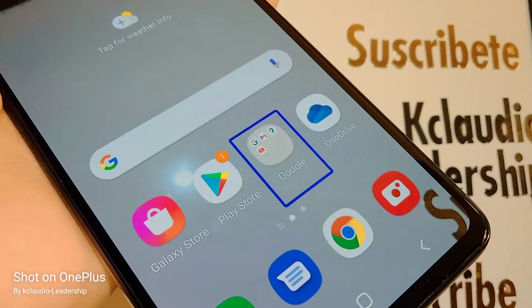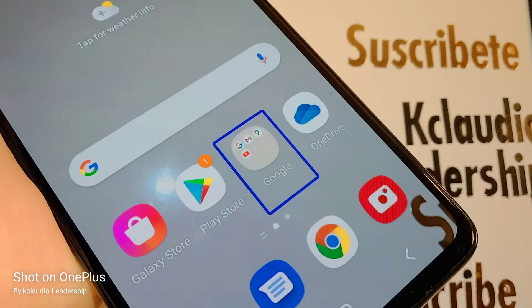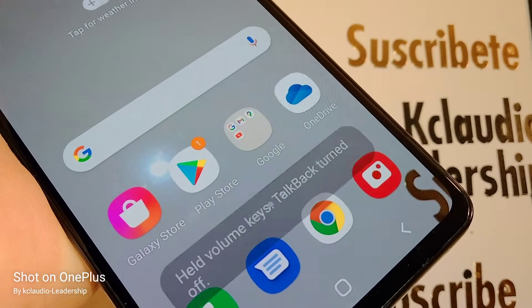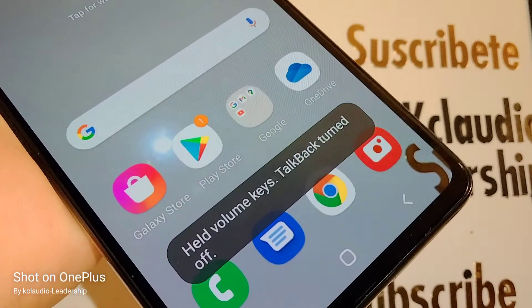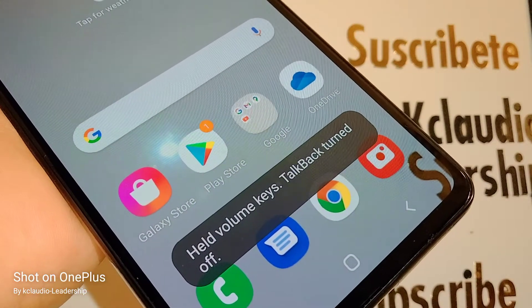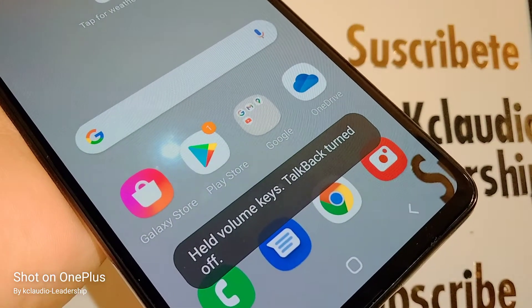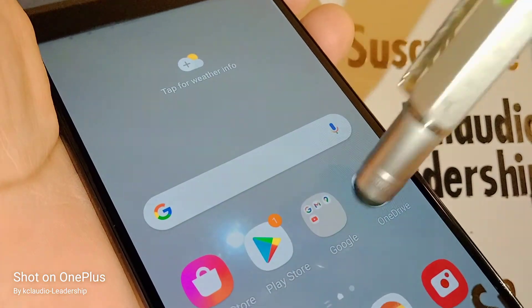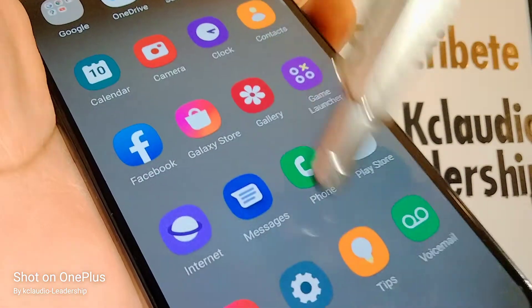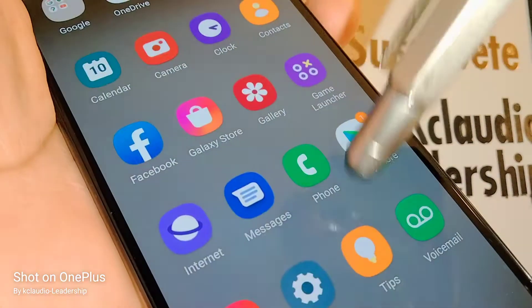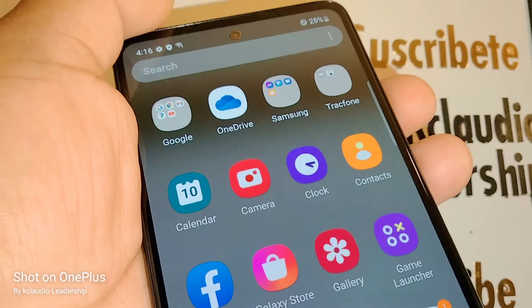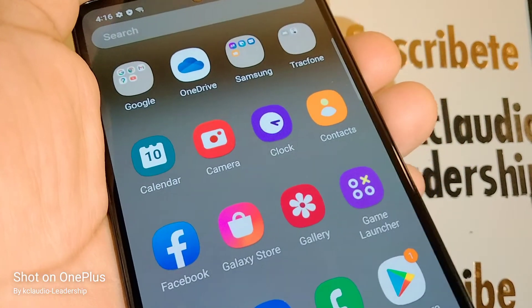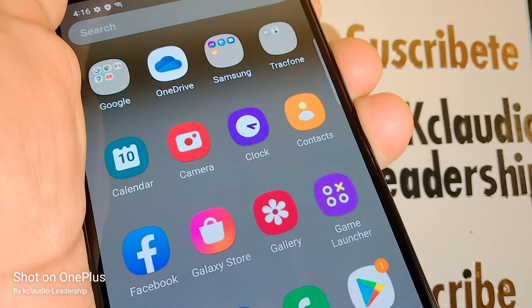TalkBack turned off. The voice has gone and now I can use my phone easily. If this didn't work, I'll show you how to go step by step to disable TalkBack.